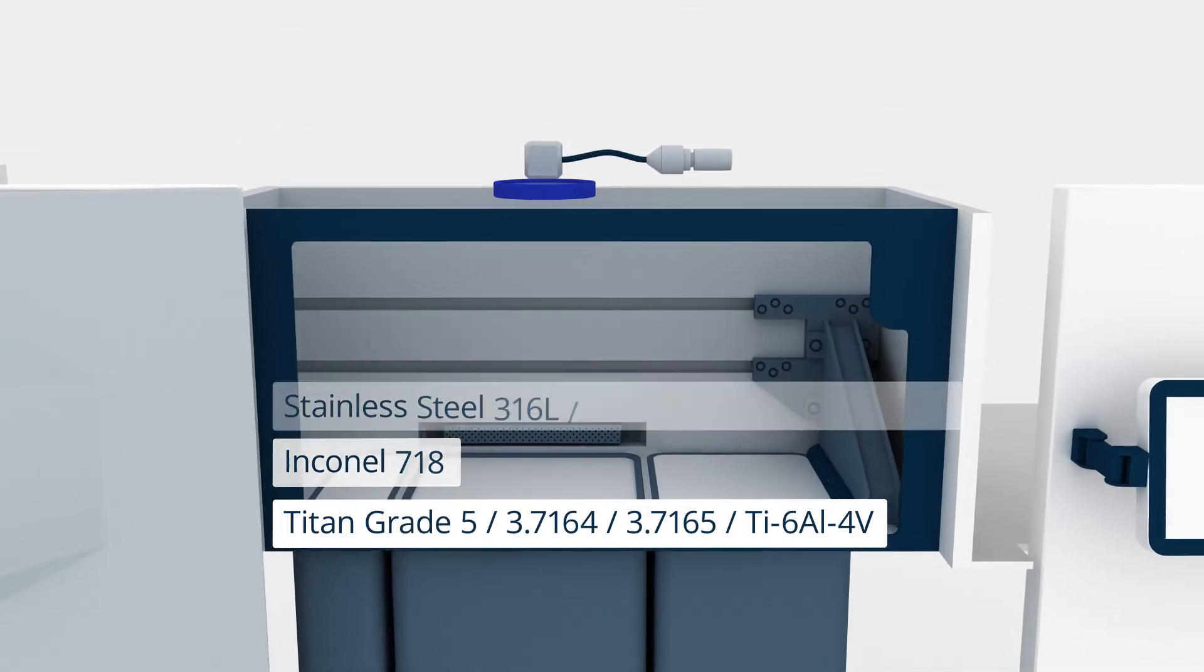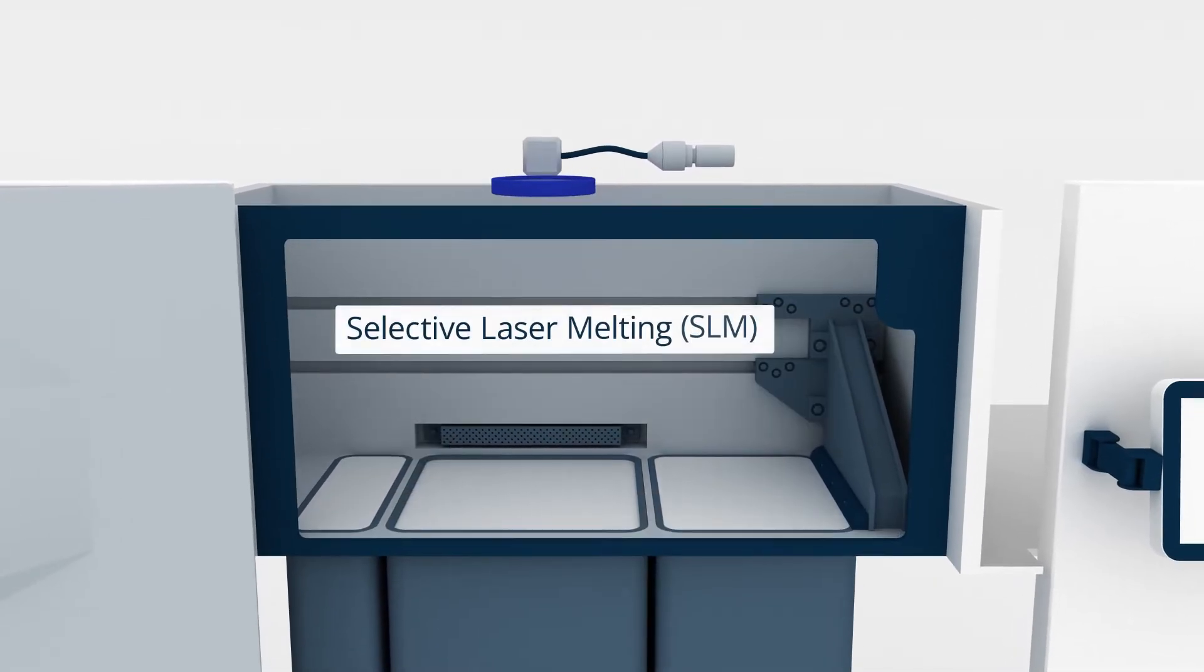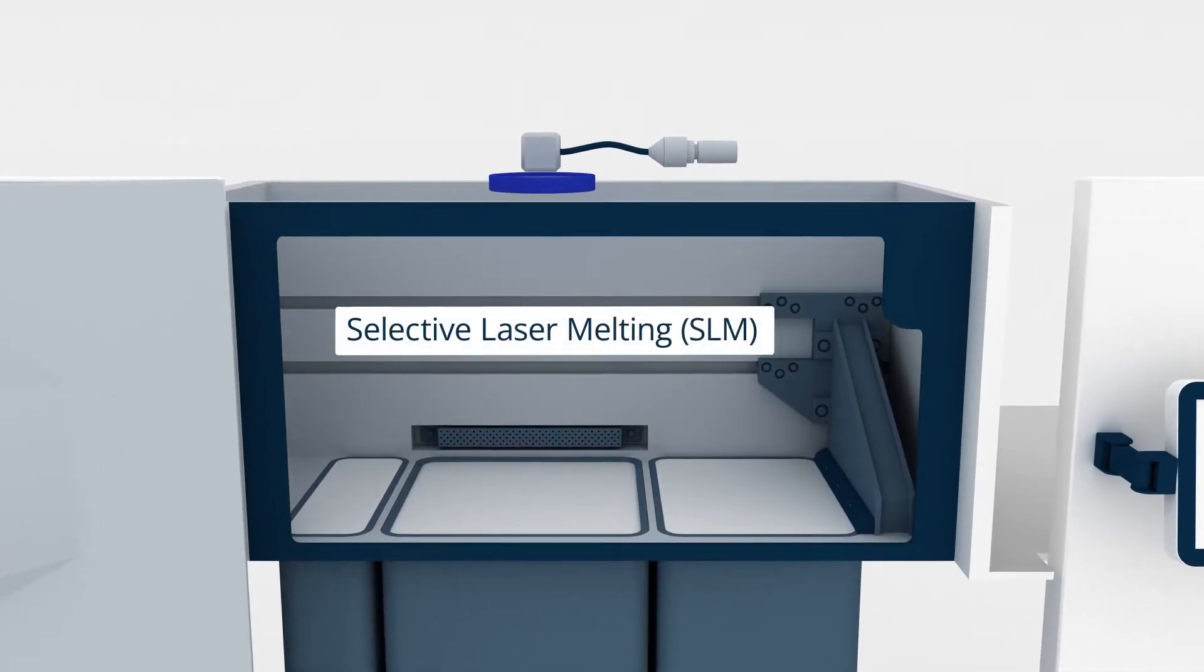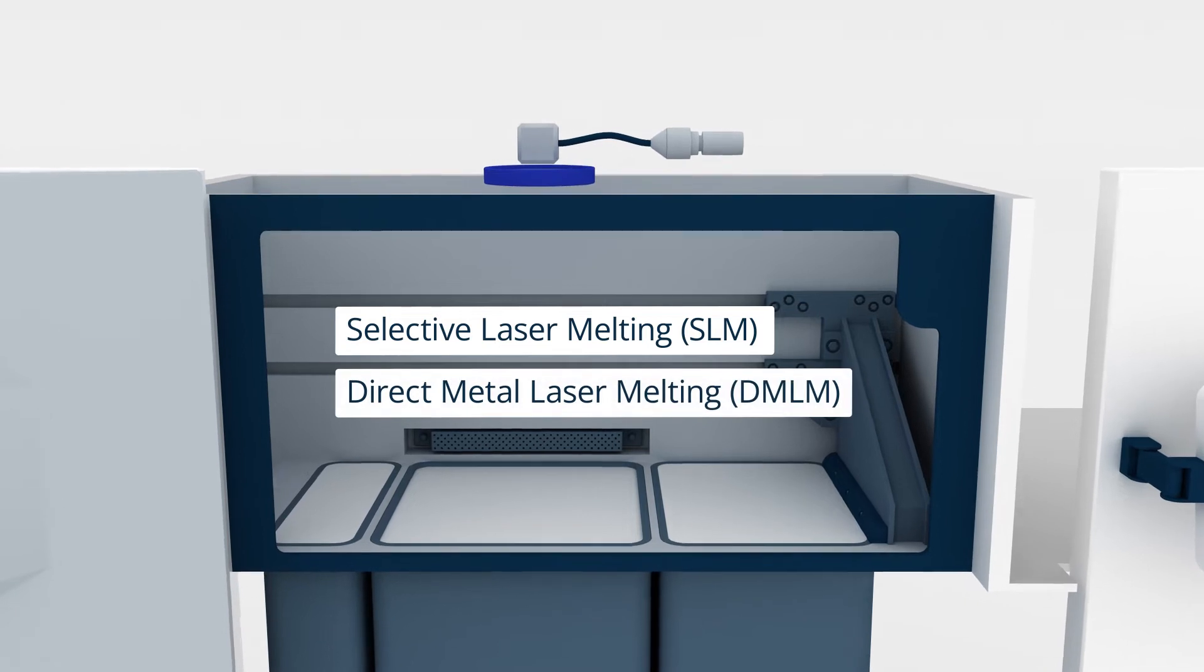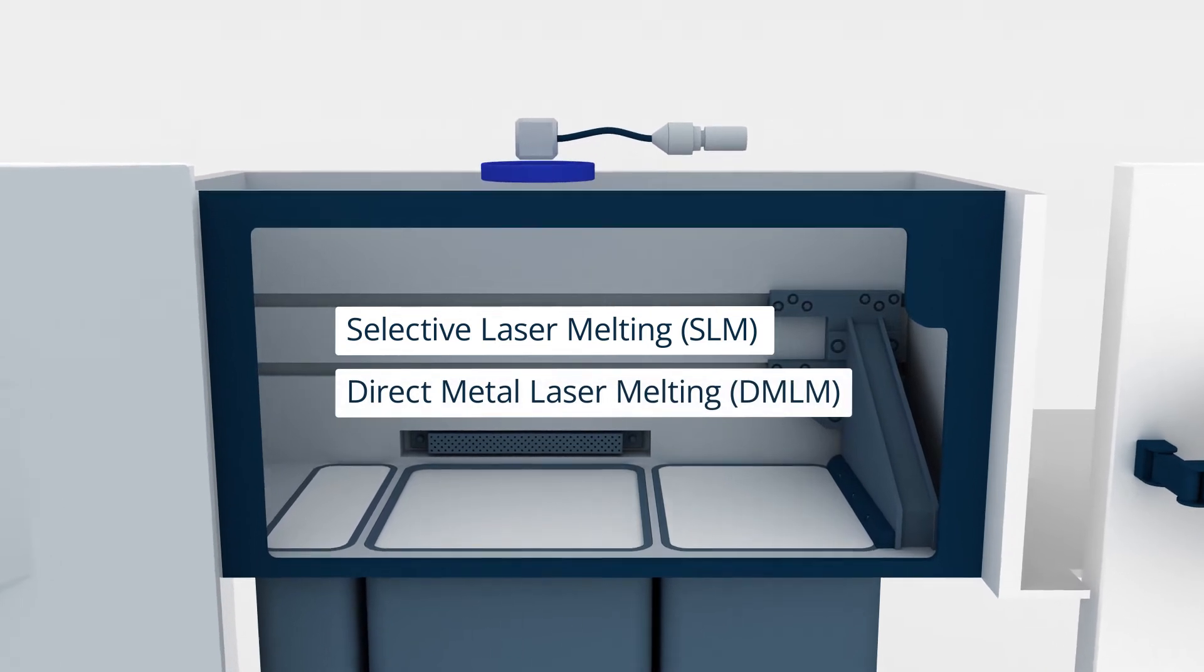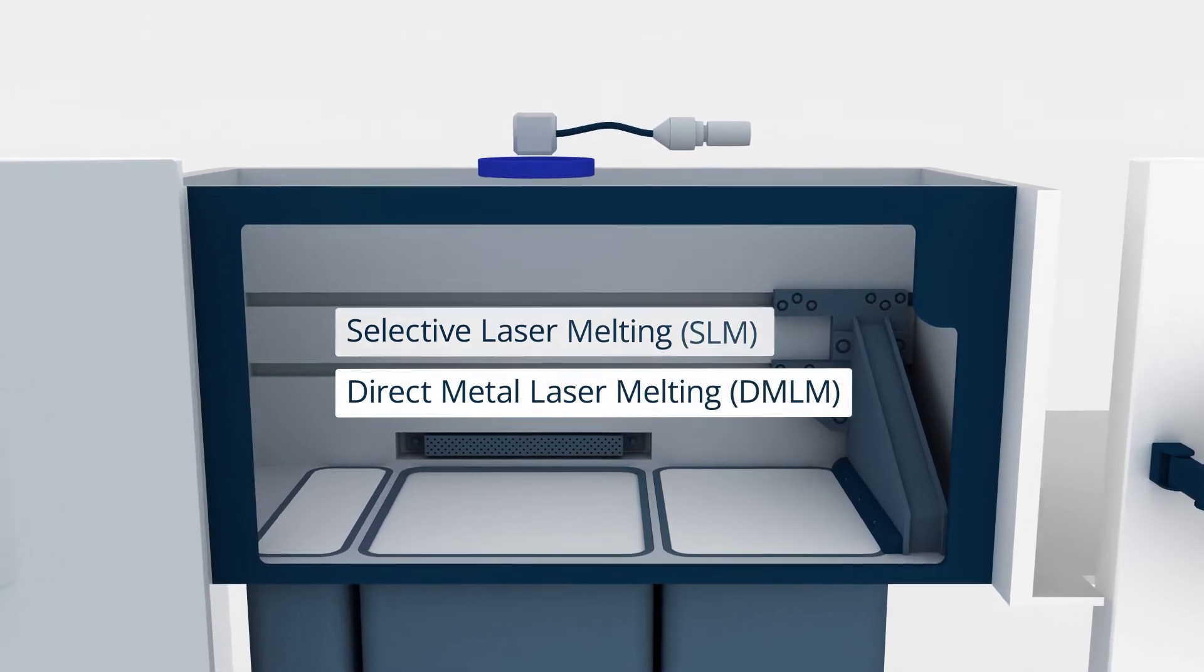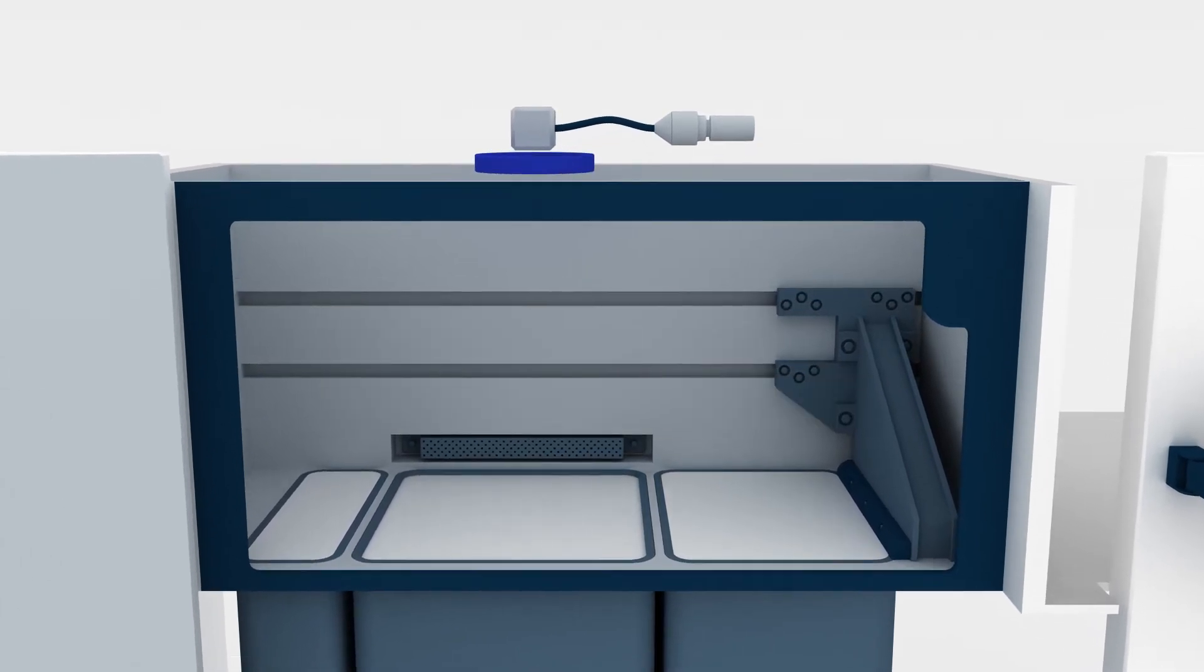DMLS is also known as selective laser melting, SLM, or direct metal laser melting, DMLM. Here's how it works.